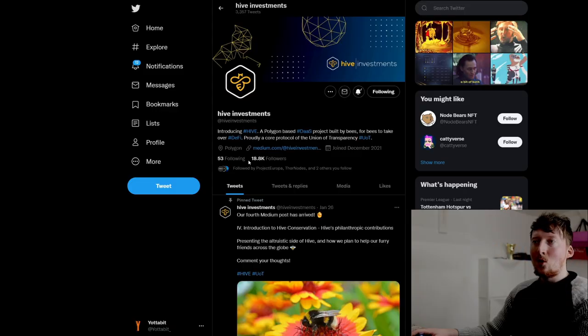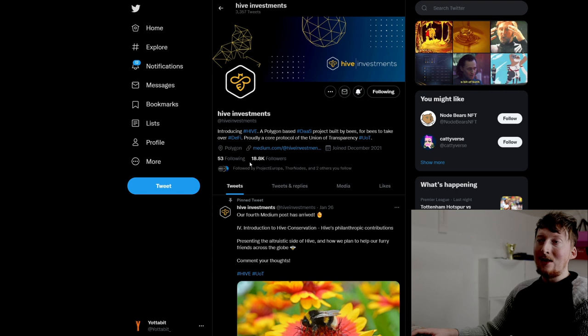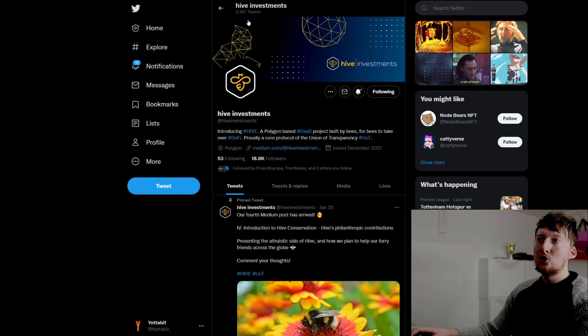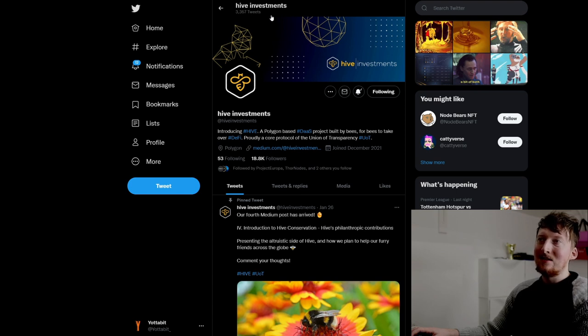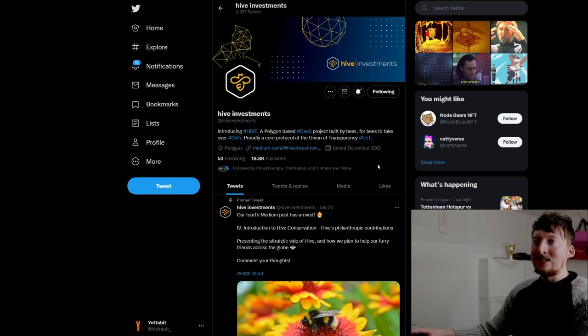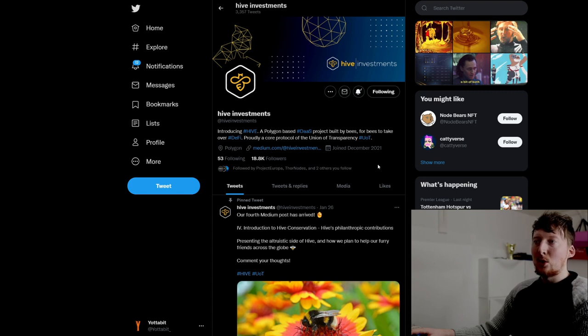So we're over here on Hive Investment's Twitter account. For a project not up and running, they already have nearly 19,000 Twitter followers. You can see that they've been super active on Twitter as well. They got 3,300 posts, which is a lot considering that they don't have anything up and running in a minute.